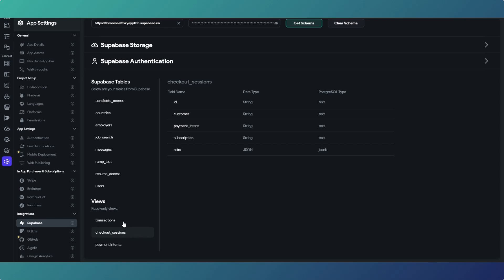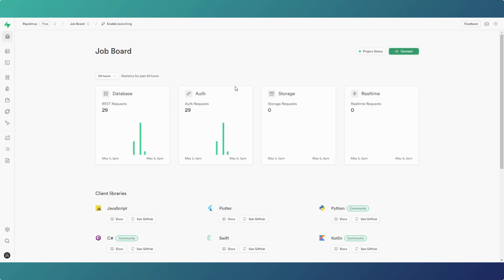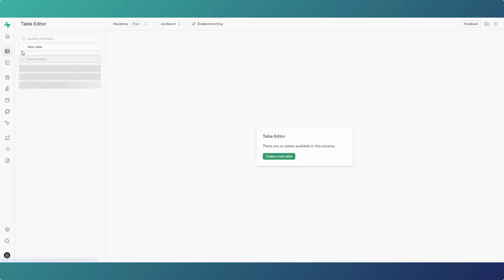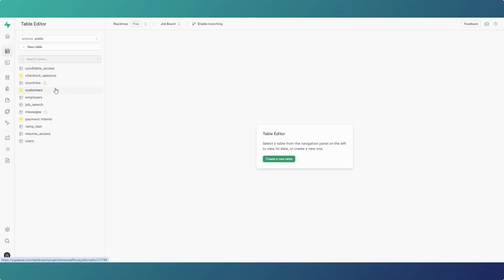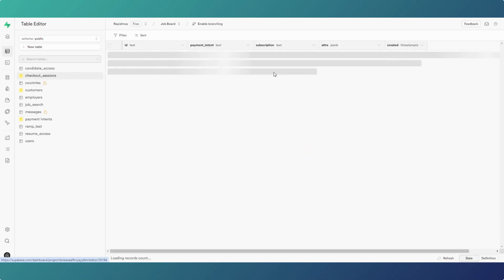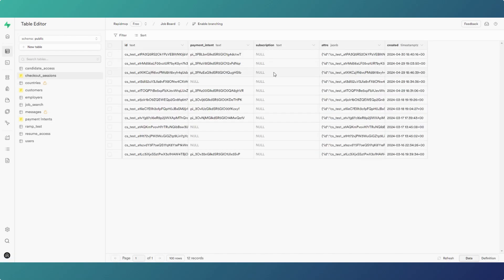This is that particular Superbase project that we were just looking at in Flutter Flow, and on the table editor we have got some third-party tables. You can see this is the data that you bring in from Stripe with the third-party integration.